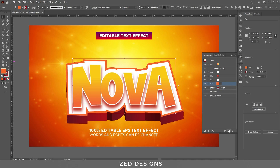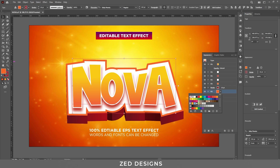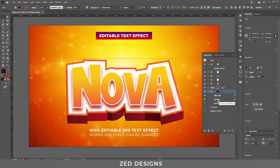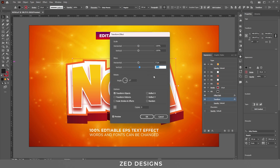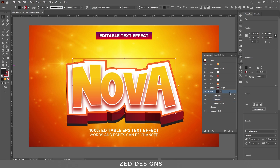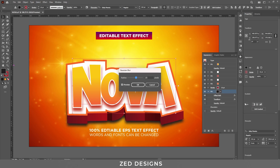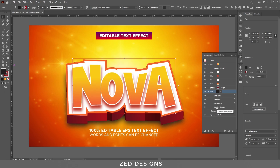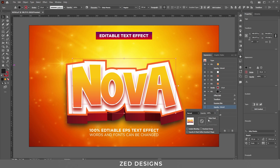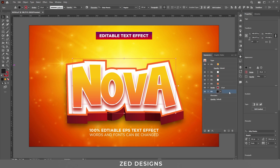Next, select this layer and duplicate it. Drag this layer to the bottom and change the color of this layer to black. Click on the arrow, change the Transform vertical value to 60 pixels, then click OK. Click on Opacity and change the opacity to 70 percent.